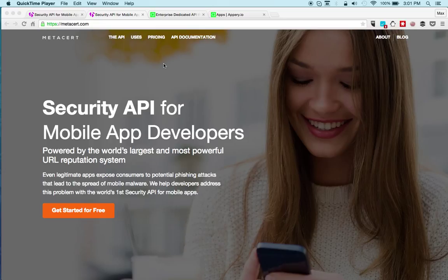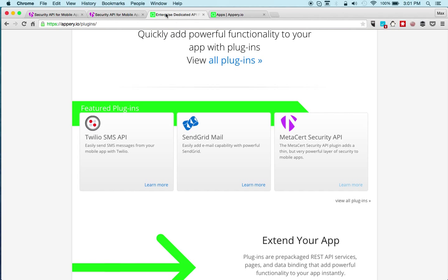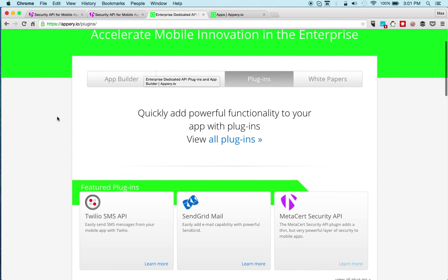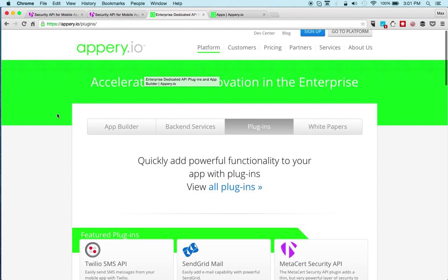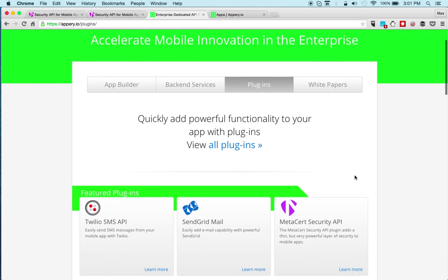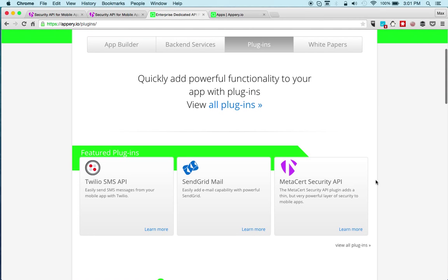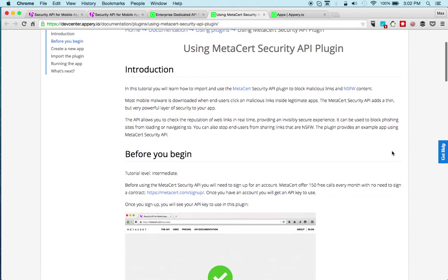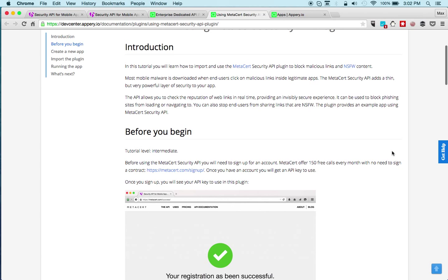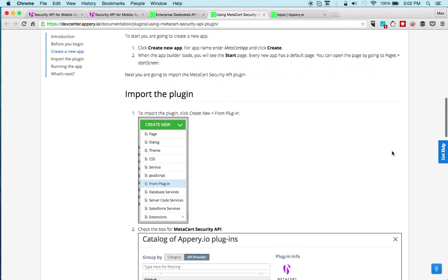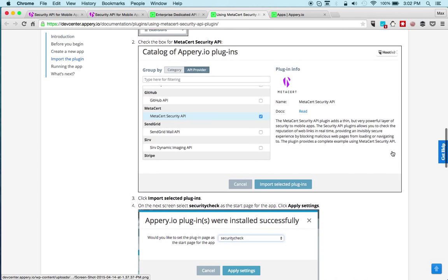So let's quickly look at where you can find the plugin. This is the Apri.io plugins page and this is the MetaSert security API. We also published a detailed tutorial on how to use the API and you can see it right here.